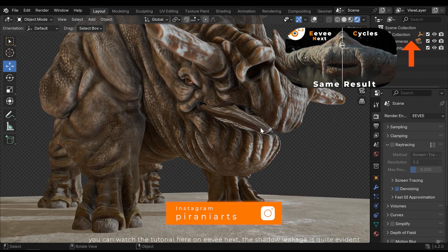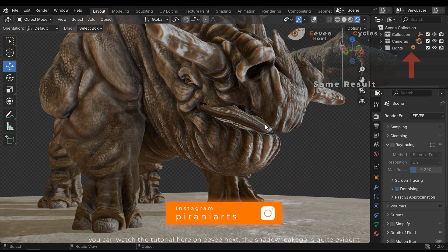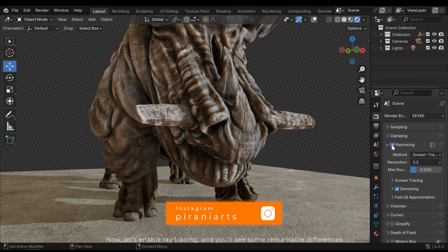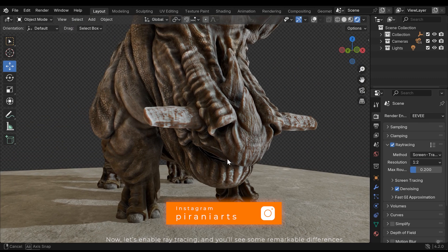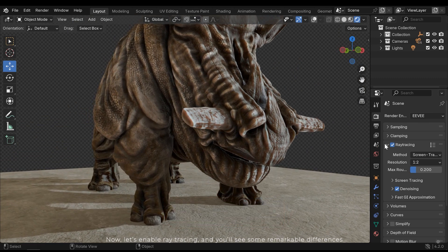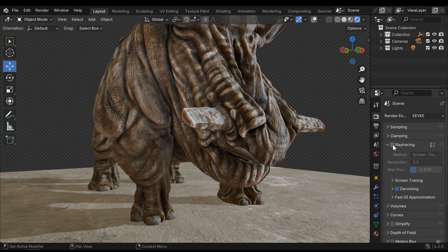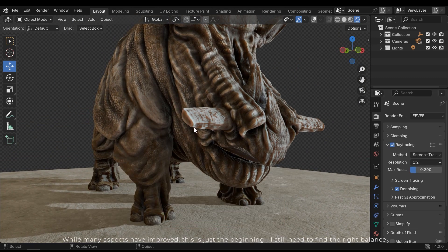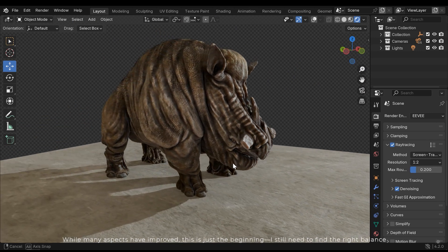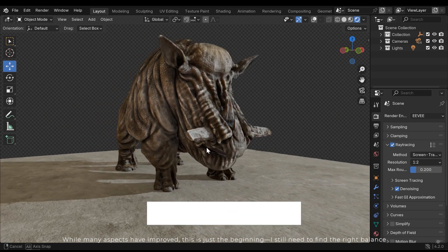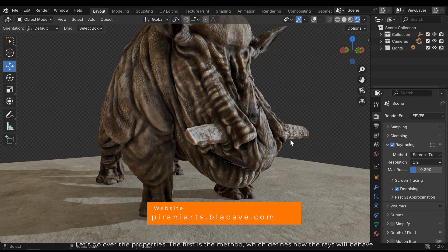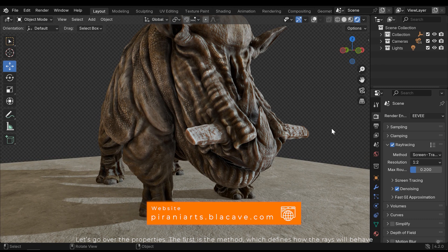The shadow leakage is quite evident. Now let's enable ray tracing, and you'll see some remarkable differences. While many aspects have improved, this is just the beginning. I still need to find the right balance. Let's go over the properties.